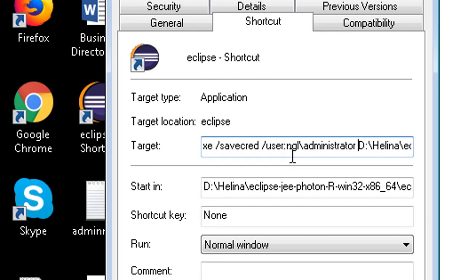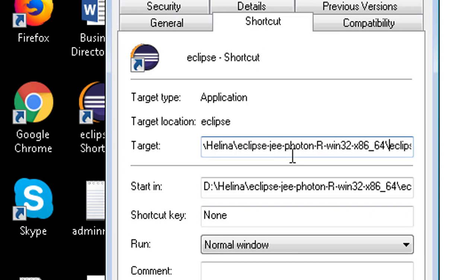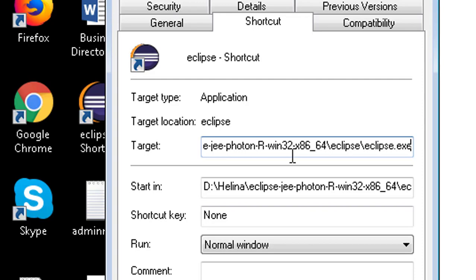Paste the command to the target location. Double quotes after the administrator. Double quotes after the executable file.